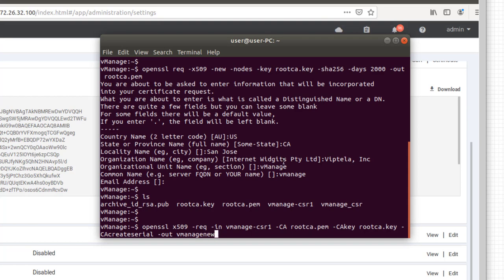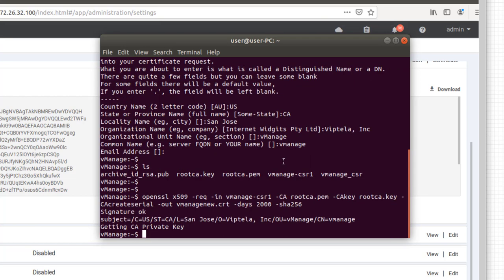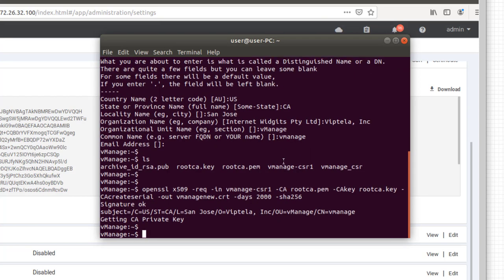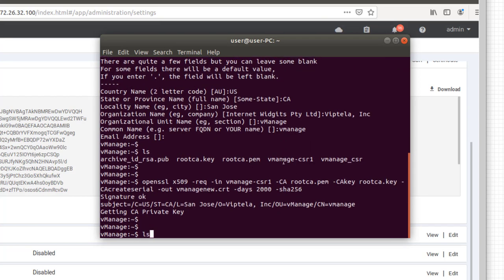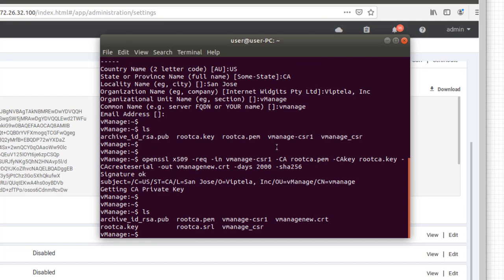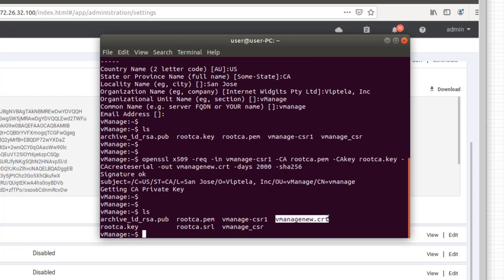And we're going to spit out a new signed certificate for the vManage. So let's see, called vManage_new.cert. And make this good for, I think, five years or something like that. And lastly, pick the algorithm. If it's successful, it says it's okay. We check, we have our new certificate.